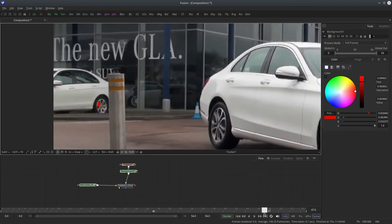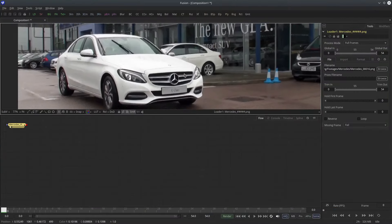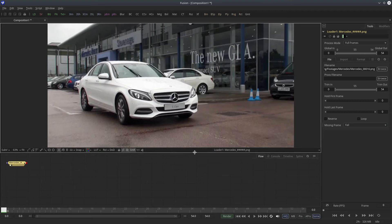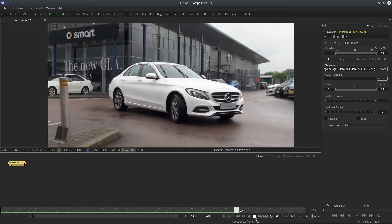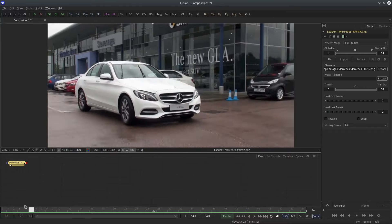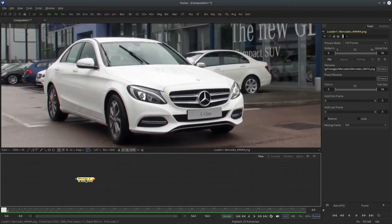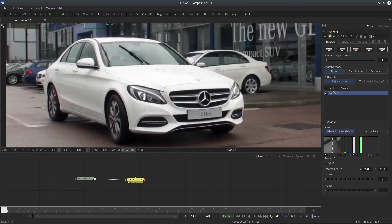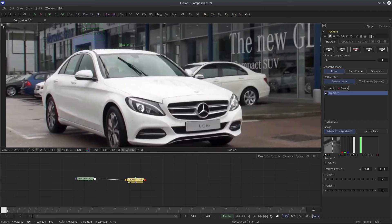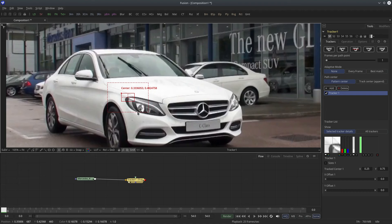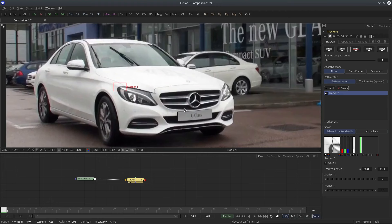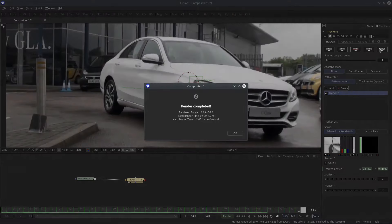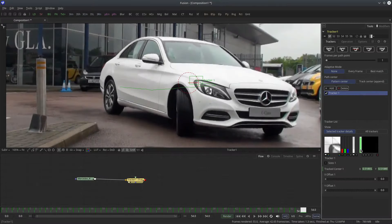Let's move on to multipoint tracking. Multipoint tracking is useful when you need more data than just position — like scaling and rotation. For that you need at least two tracking points; more is better, but at least two are needed for scaling and rotation extraction. Let's say I want to track this headlight. I'll attach a tracker and start tracking here — track forward. It's green, meaning it's a pretty solid track.